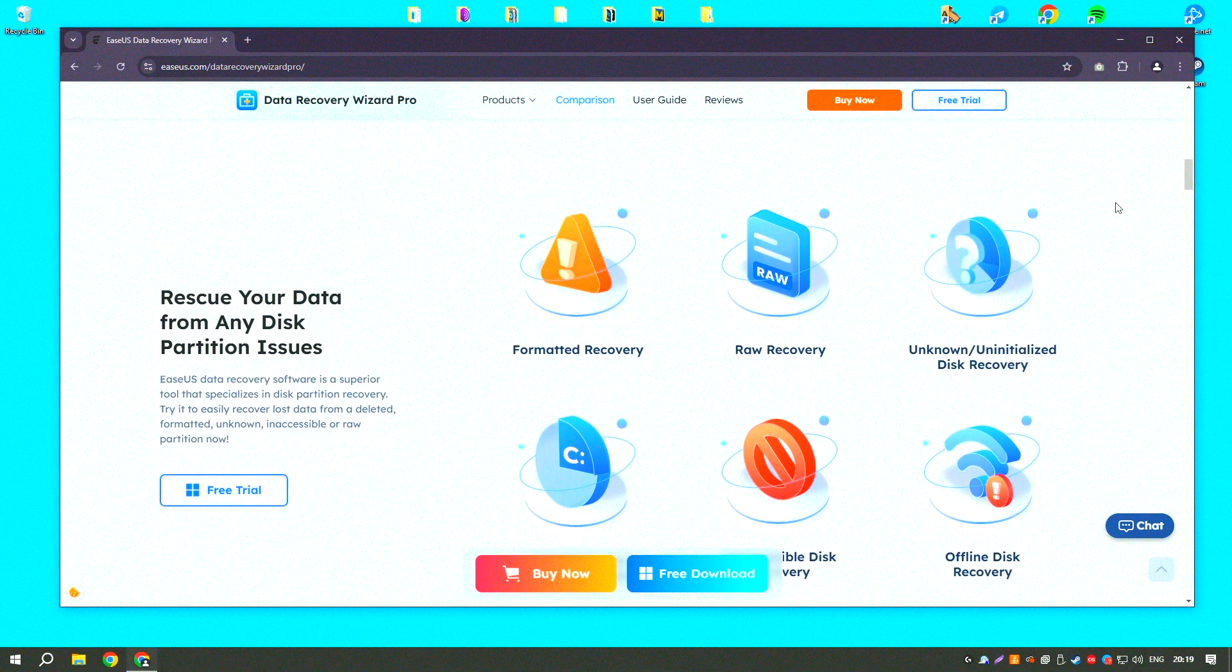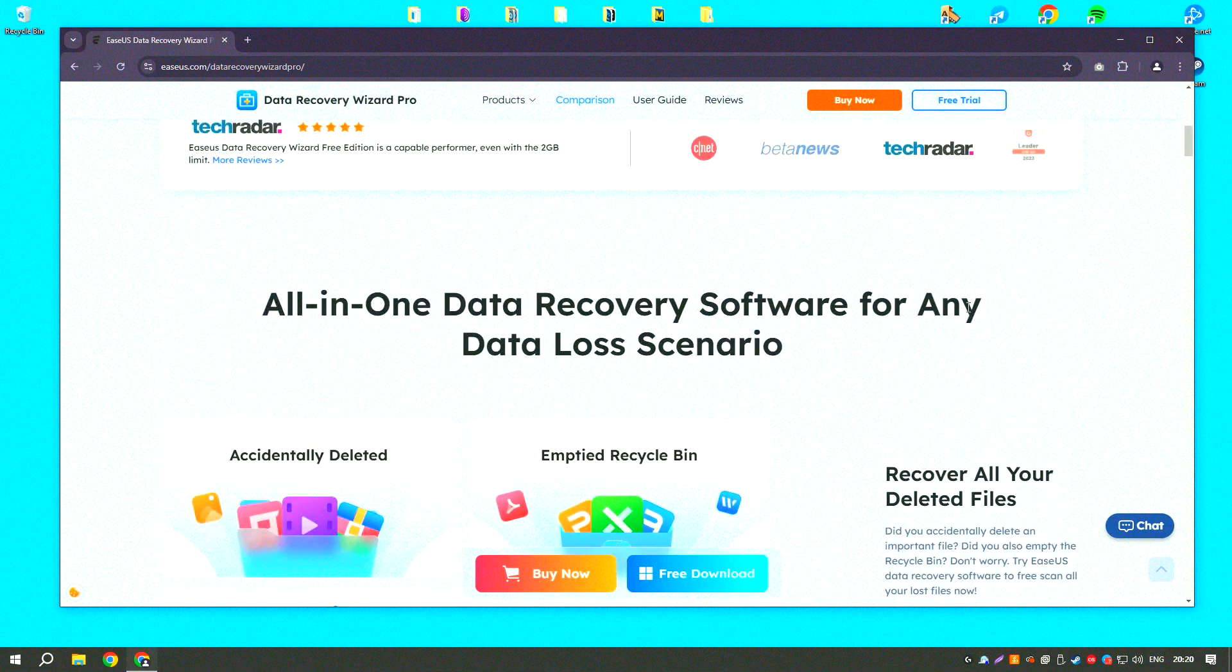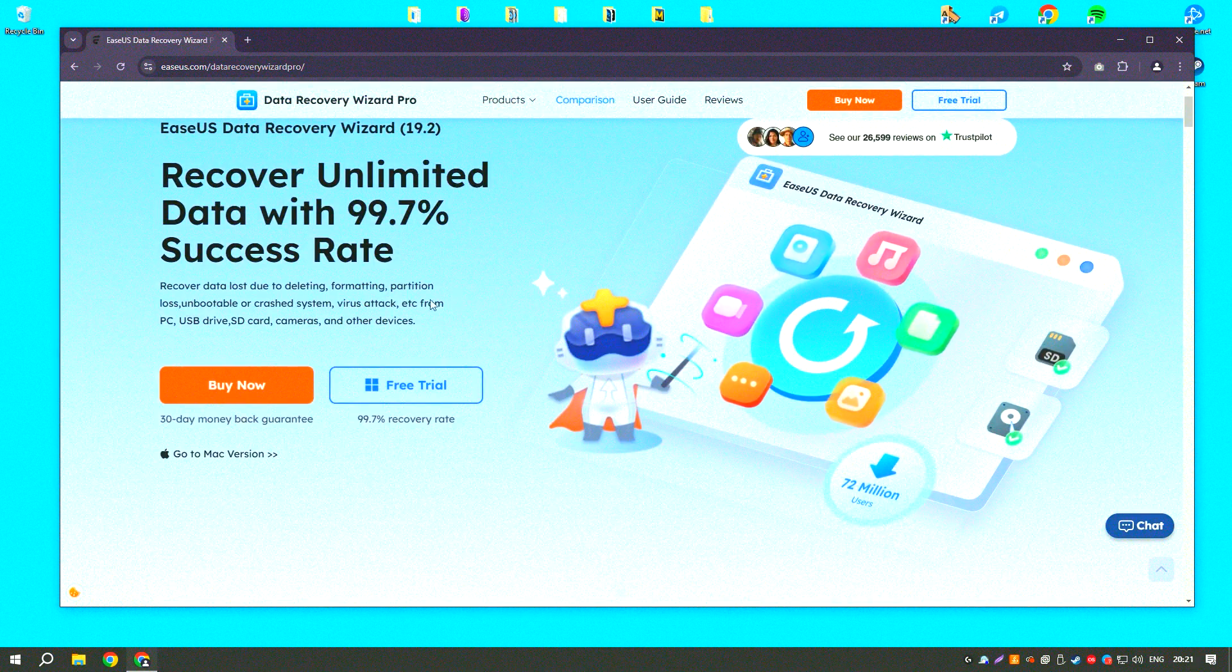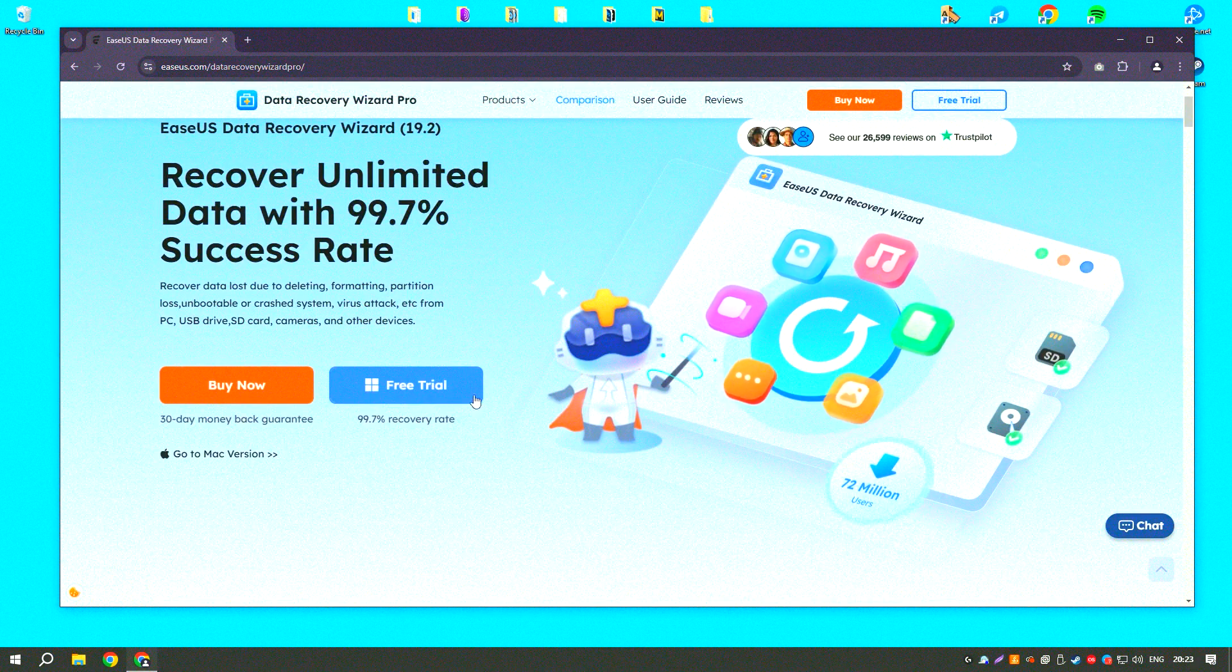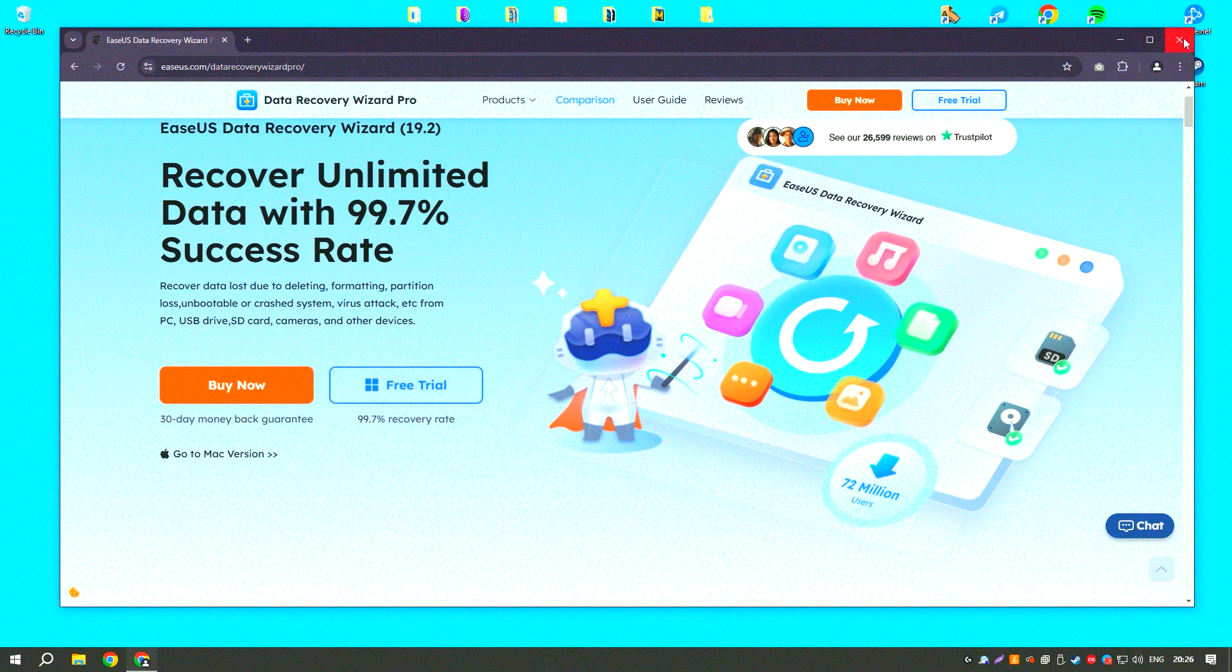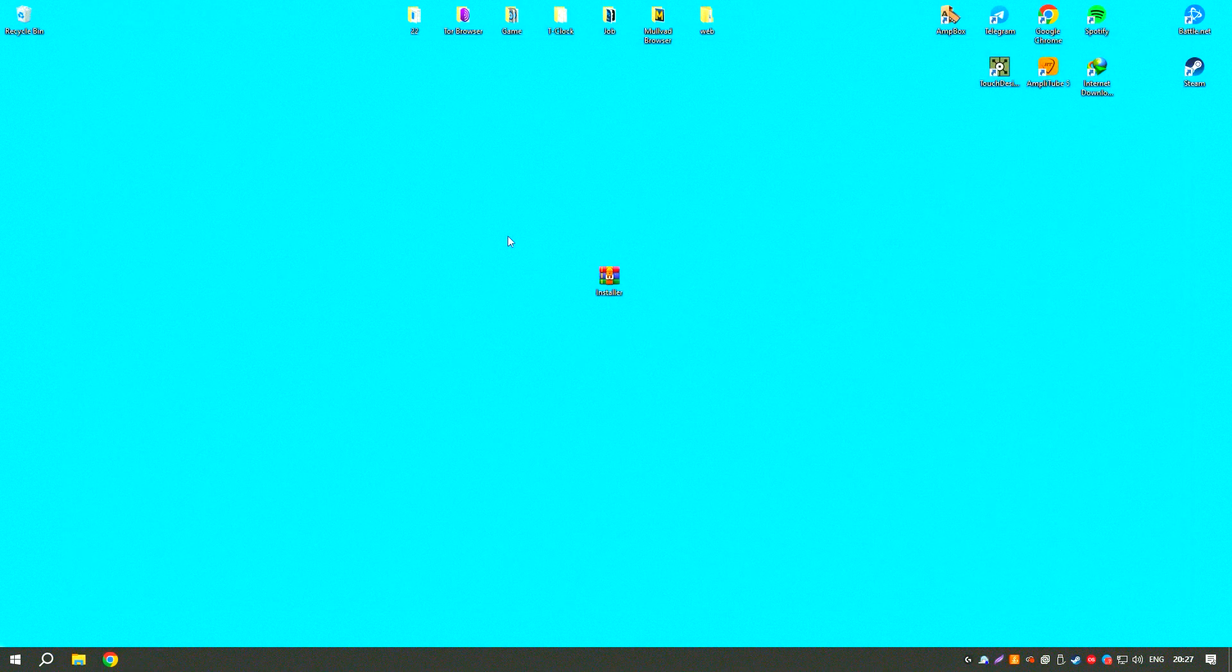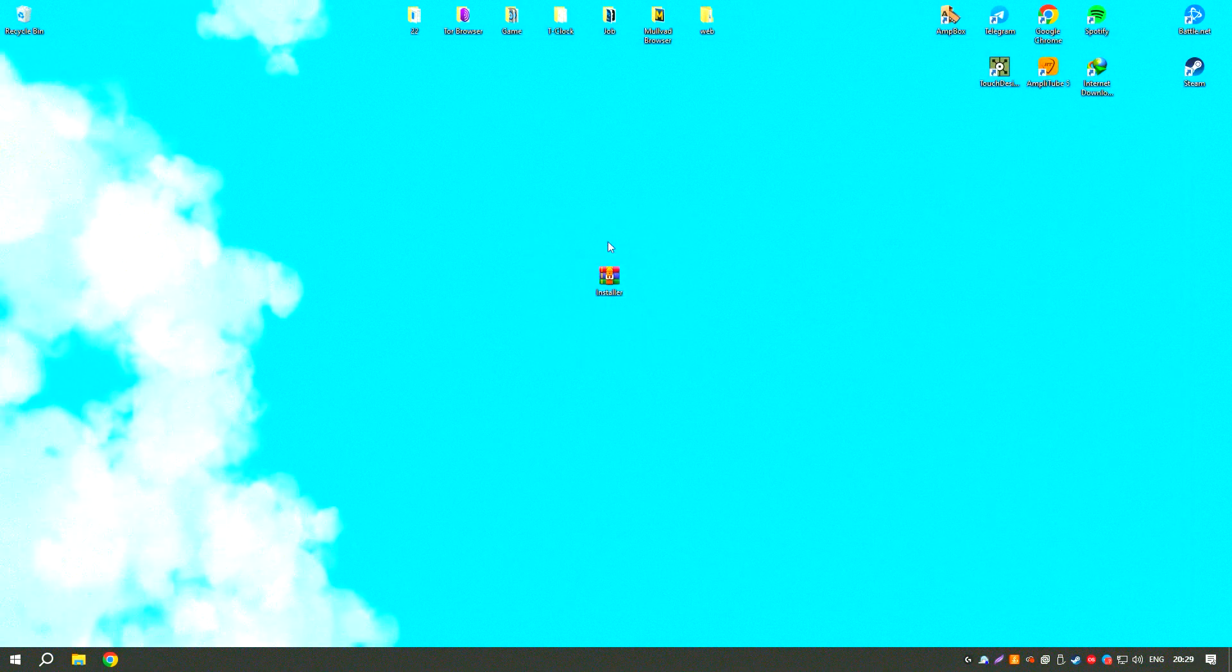The software also includes a preview feature that allows users to view recoverable files before restoring them, making it easier to identify and select the files they need.